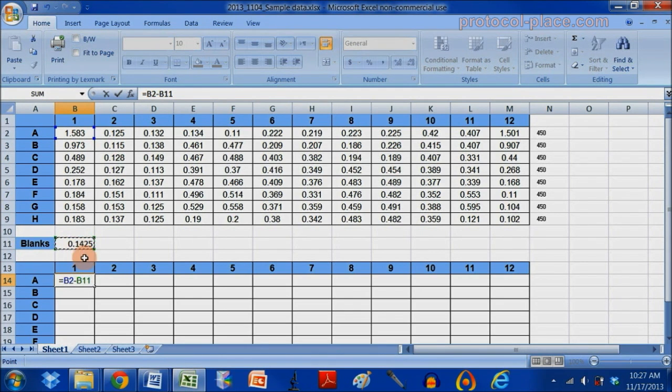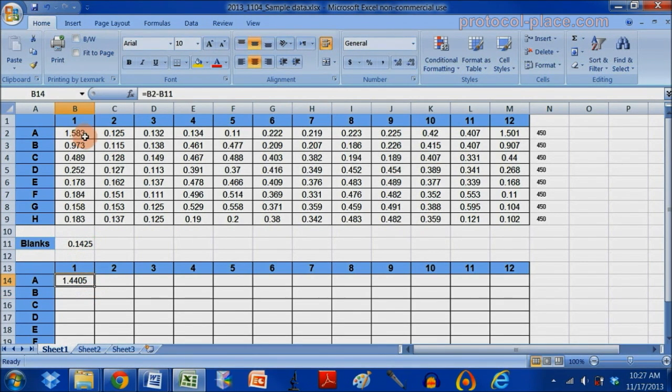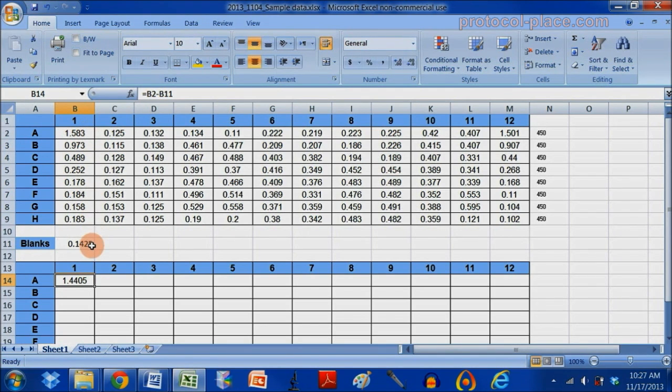And now I'm going to click on the blank. When I hit enter, I've subtracted away from this first measurement the blank.